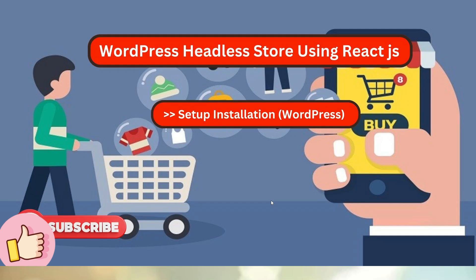Alright friends, now in this video we will discuss all about the concept of WordPress installation which we have to use as a backend to provide APIs of WooCommerce.